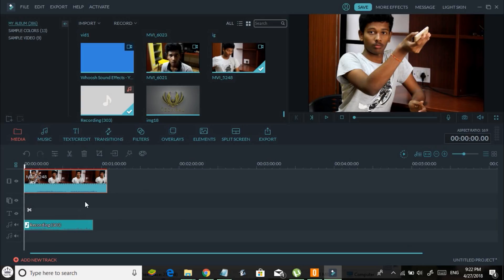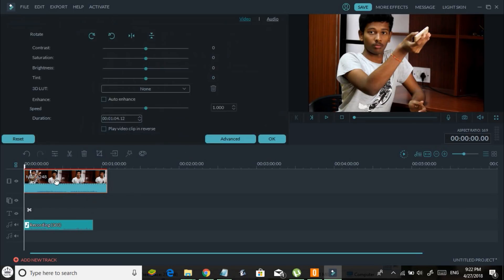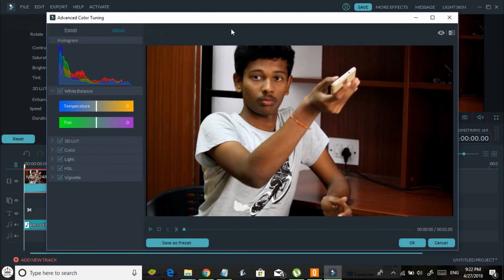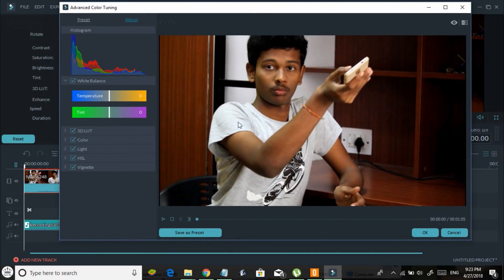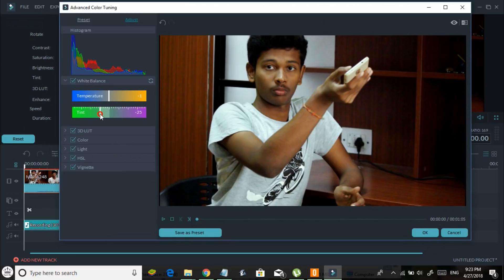Now I'm going to show you some basic edits you can make to the video. The first thing is color grading. To color grade your video, just double click on the video clip, then click on Advanced. Here it shows you a preview and you can mess with your settings to make your video look rich or professional — there are plenty of options.